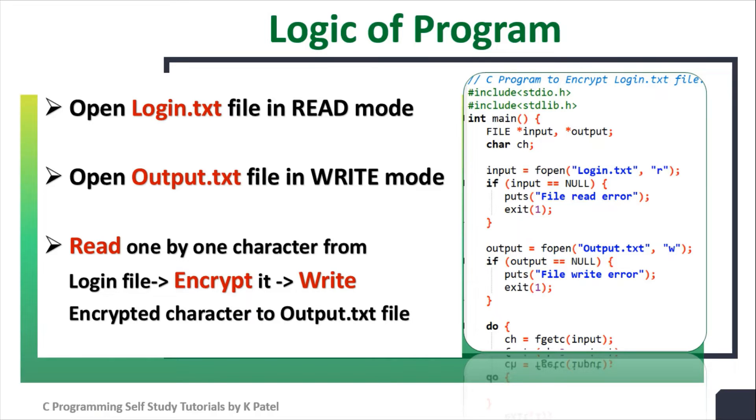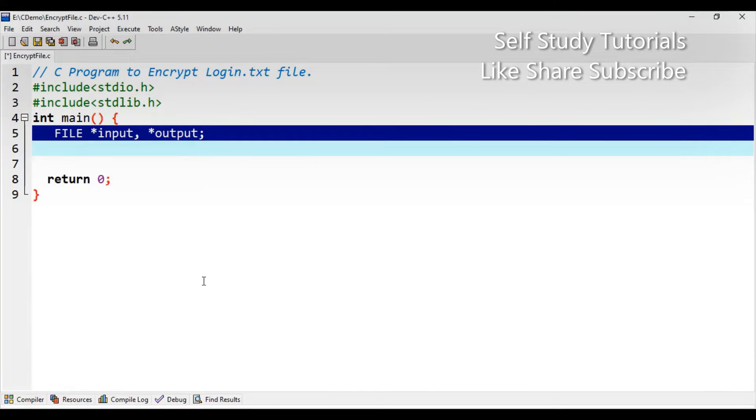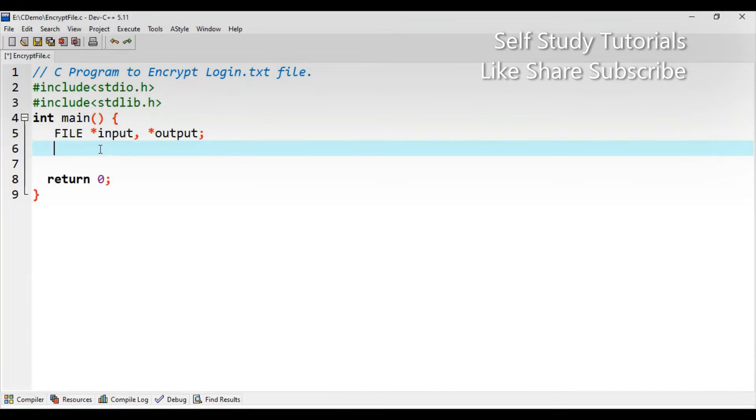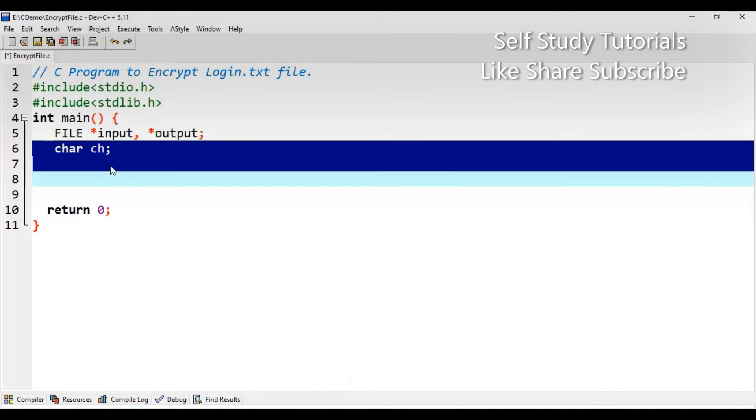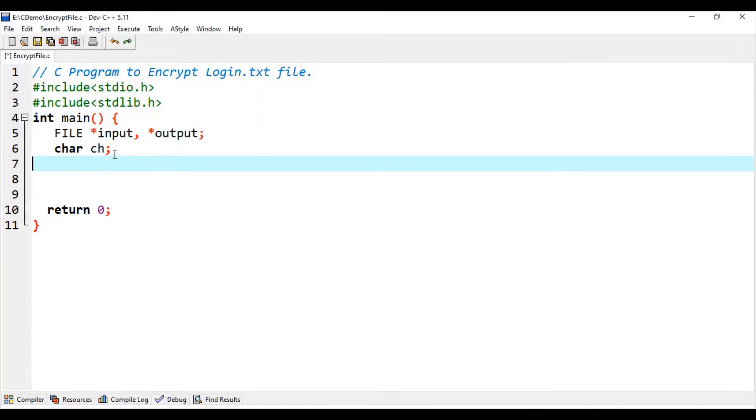Let's see the actual program. First of all, let us create two file pointers: input and output. One variable to store the temporary character.